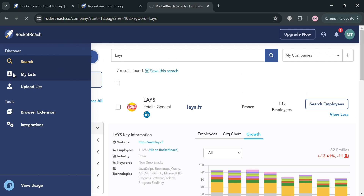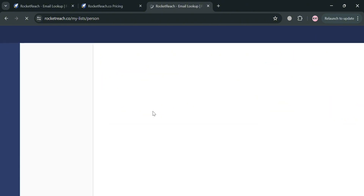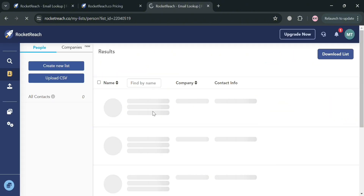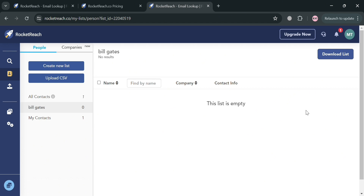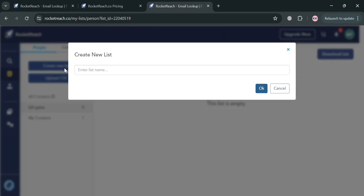Moving on, on the left side panel you can also navigate to the My List option. This feature allows users to save and organize the contacts they have found during their searches. From here, you can also create a new list by clicking the create new list button, then entering the name of your list in the pop-up window.